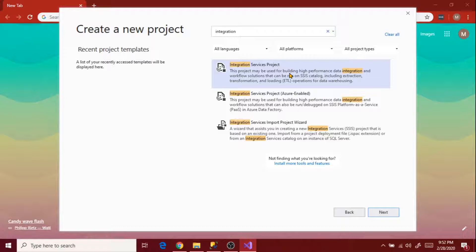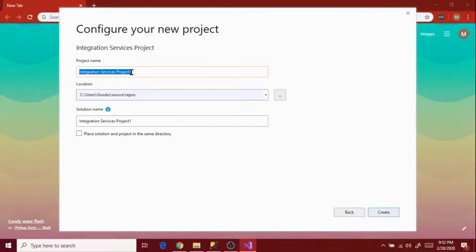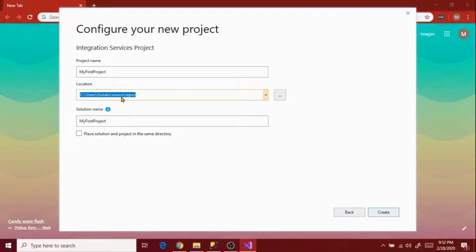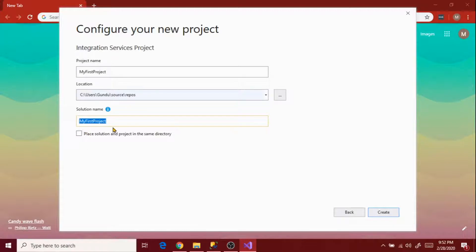Let's select Integration Services Project, the first one, and click Next. Now choose your project name. Since it is my first project, I'm entering 'My First Project' as the project name. By default, the location will be the repos folder, which is created under your C drive, users, username, source folder directory when we install Visual Studio 2019 and SSIS project templates. The solution name by default considers the project name, but you can rename it.